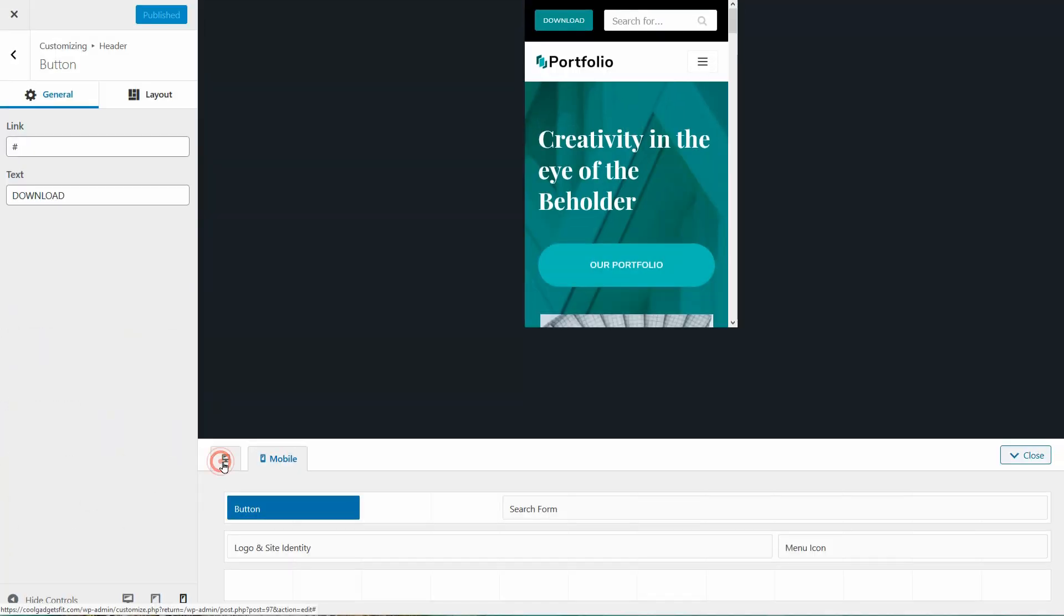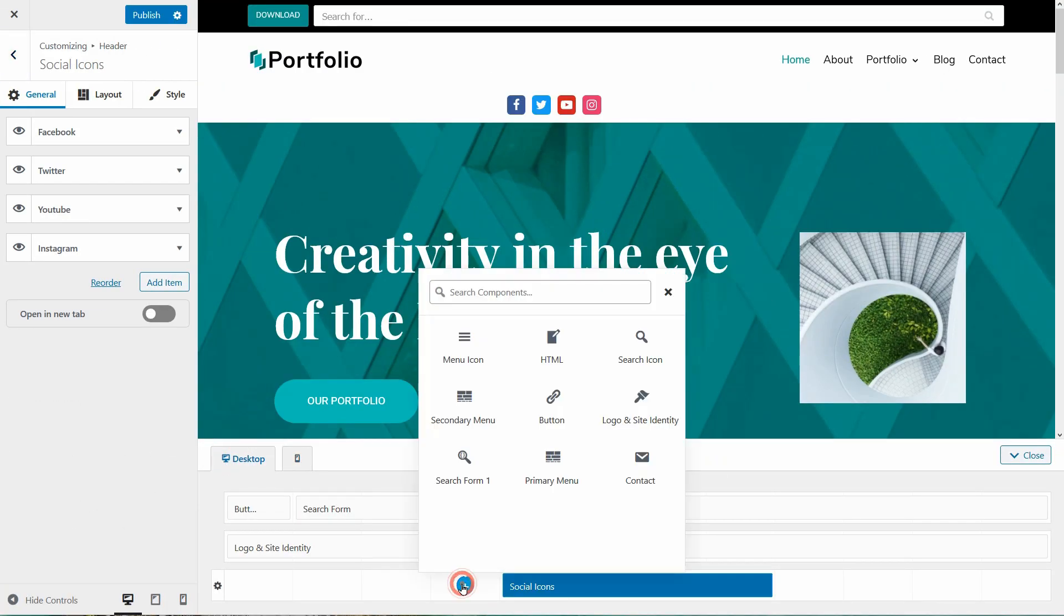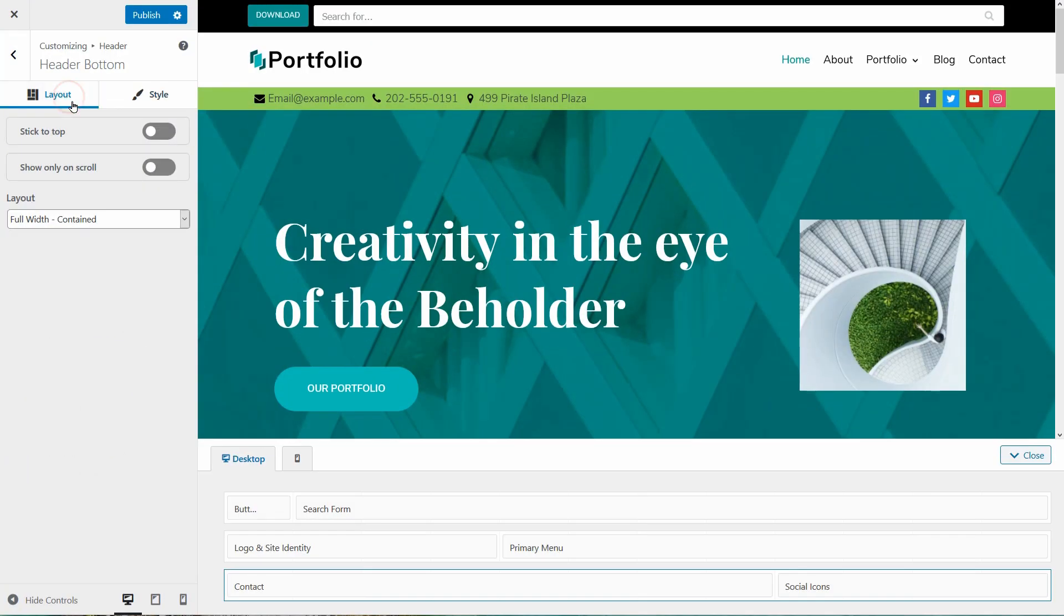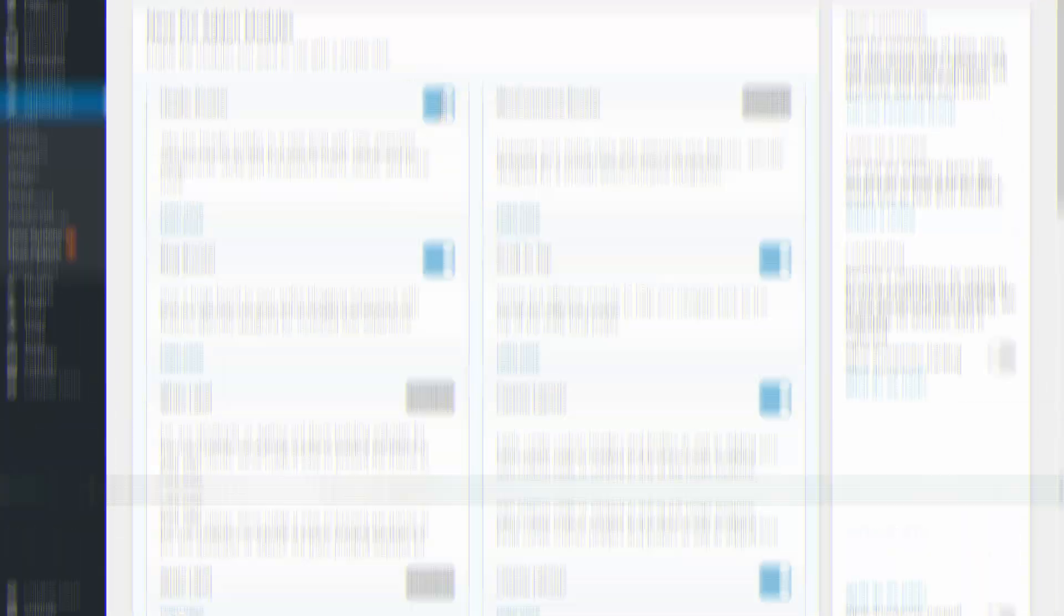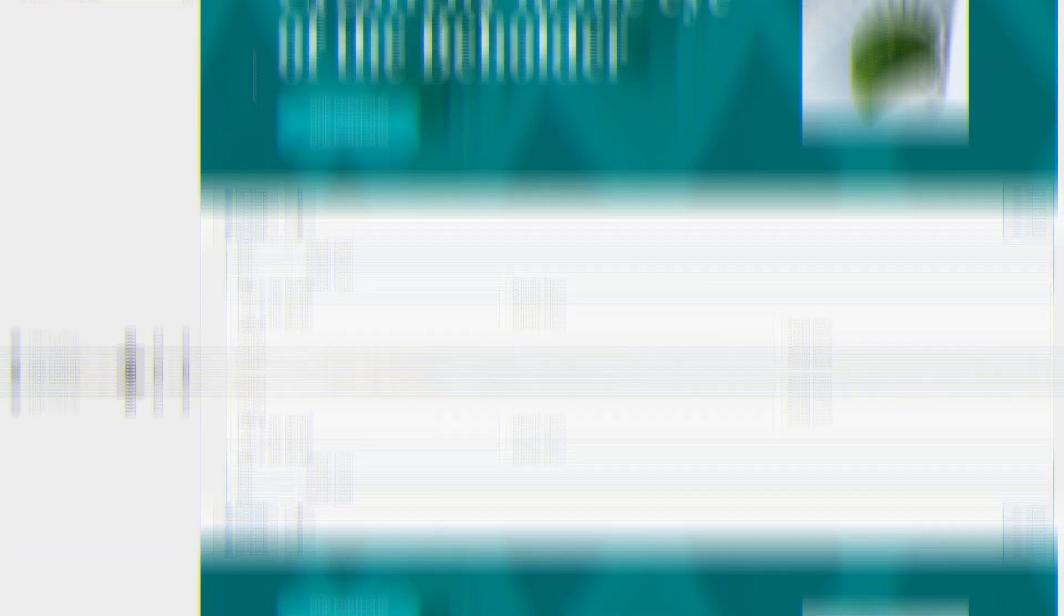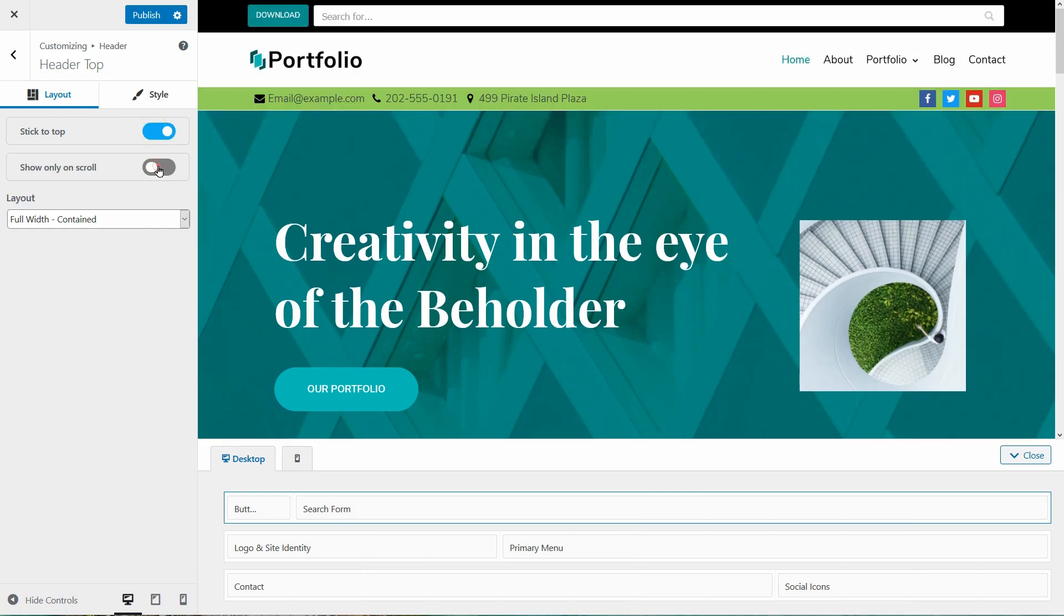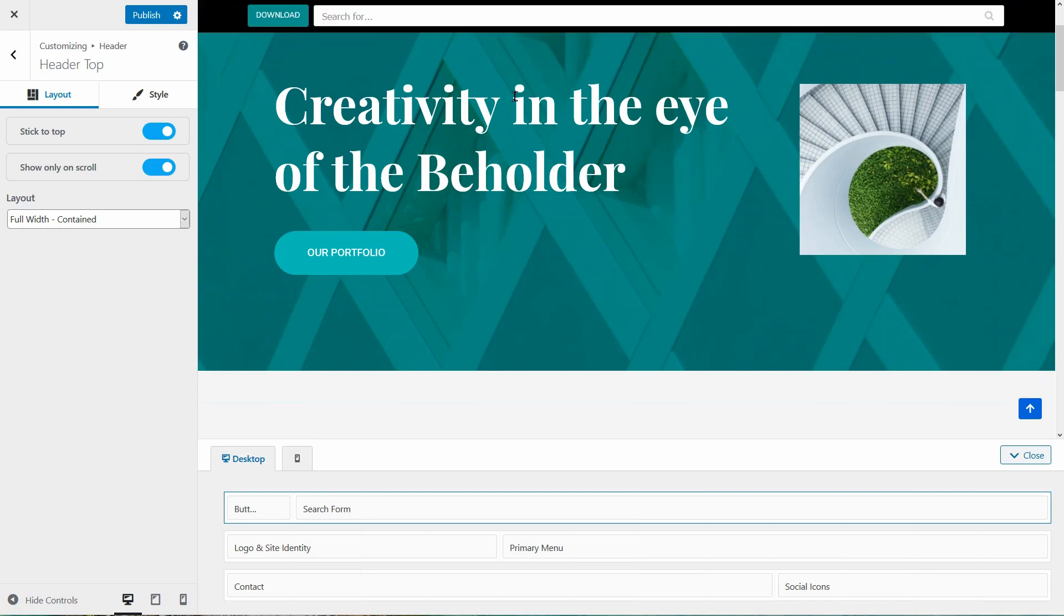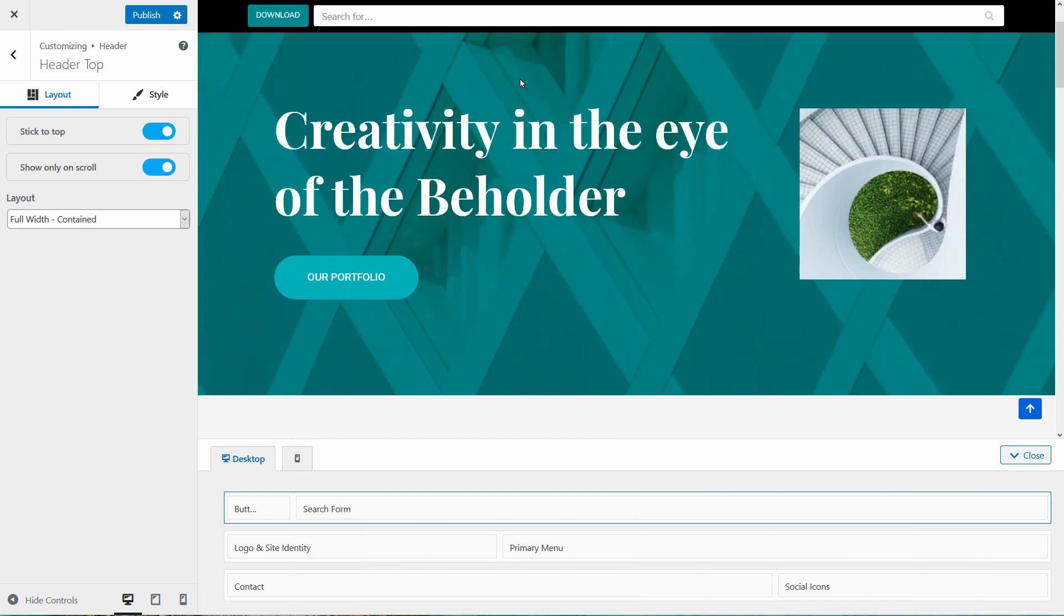If you need components like social icons and contact details or you want features like stick-to-top and show-only-on-scroll, get the pro addon of Neve and enable the header booster. I can now use the show-only-on-scroll function to display the search form and the button this way on my site.